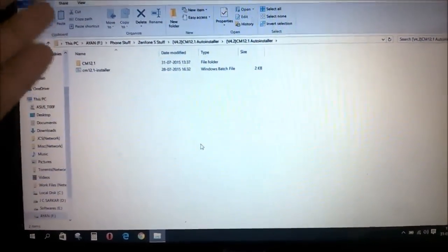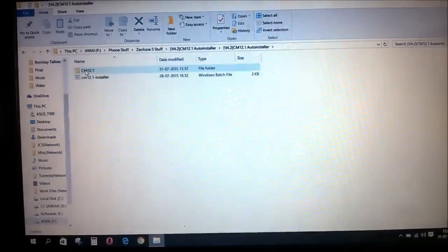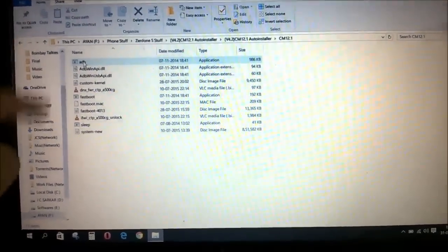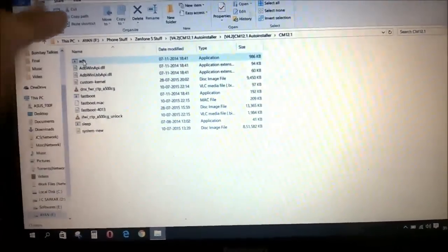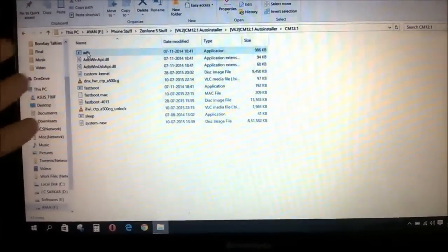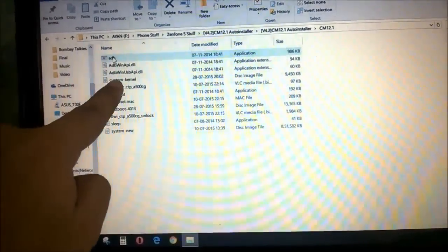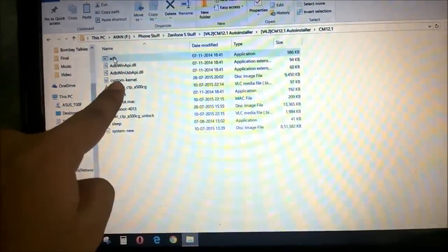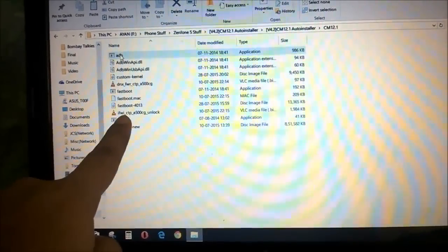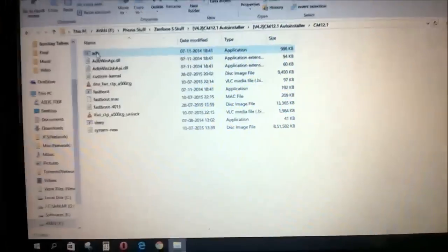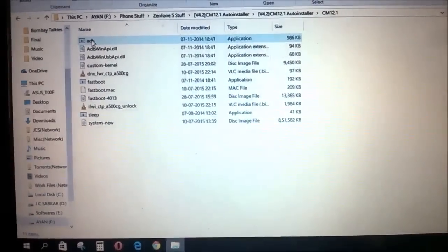First of all, download this toolkit and extract it. You'll get a file and a folder which contains the actual files. When you open it you can see it already has the ADB and fastboot tools, so you do not need to copy these files anywhere else. There are certain files: the first is a custom kernel, which is what we'll flash. Then you have the DNX file and the IFWI file, which if you've been following my other videos